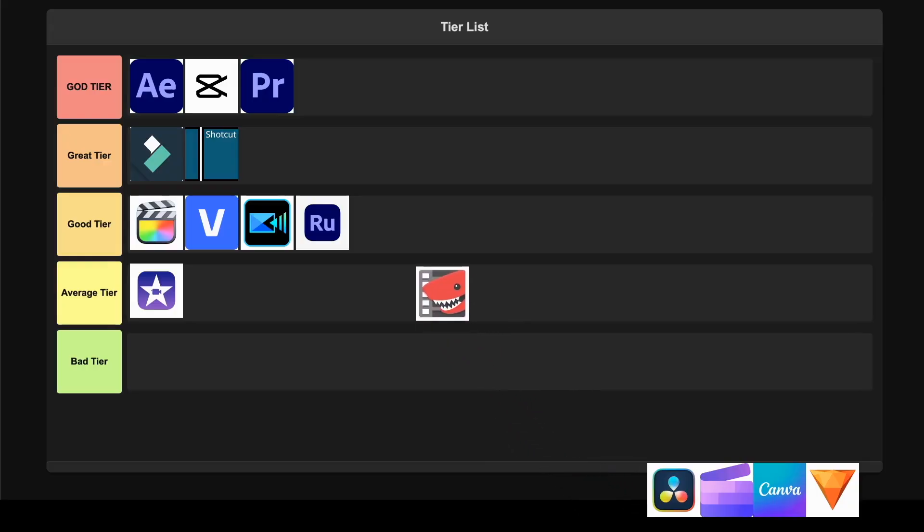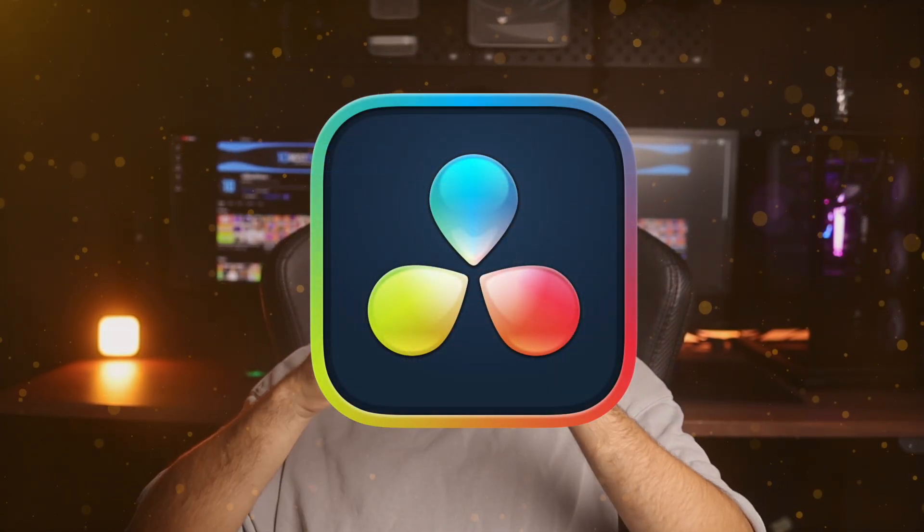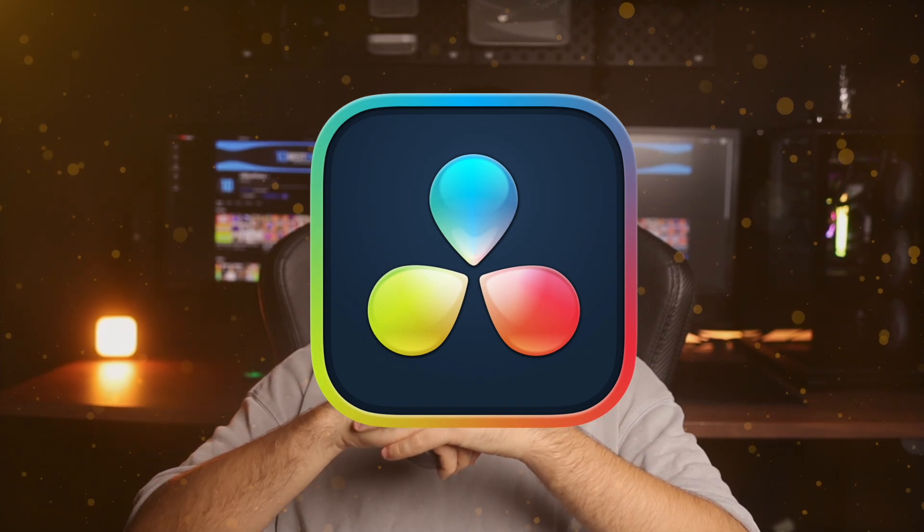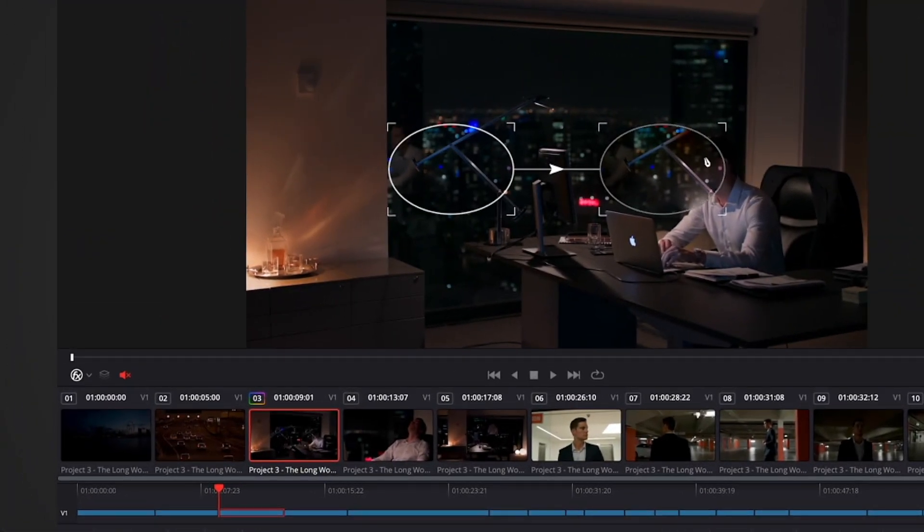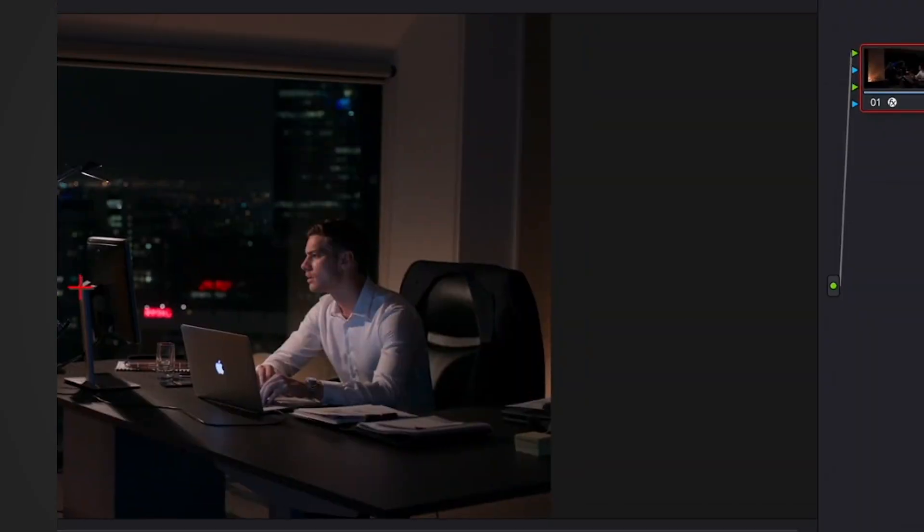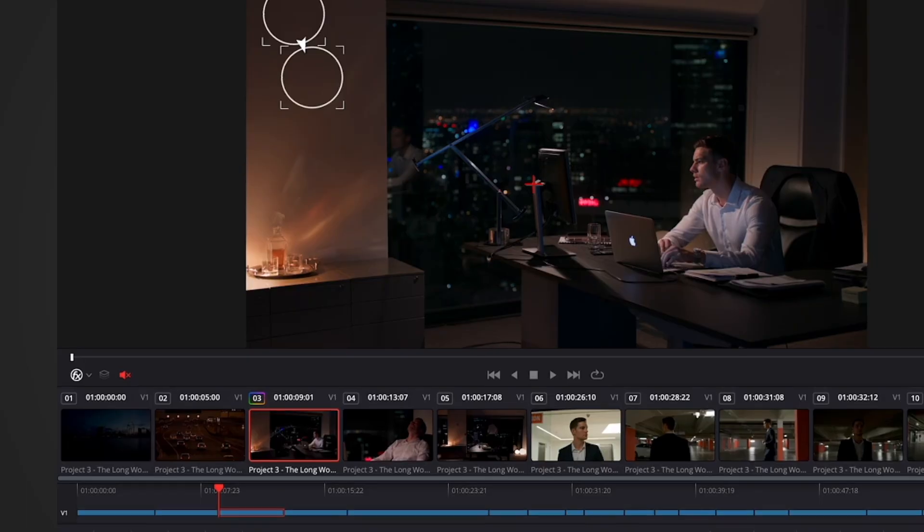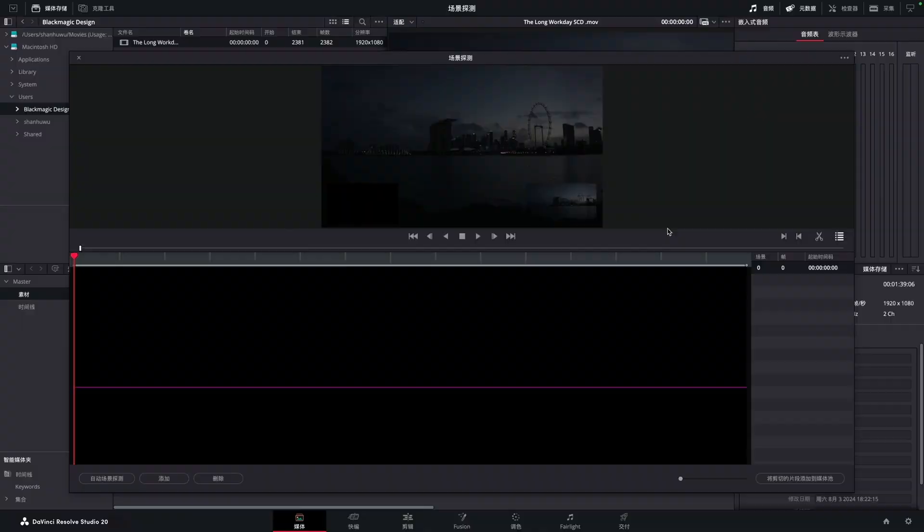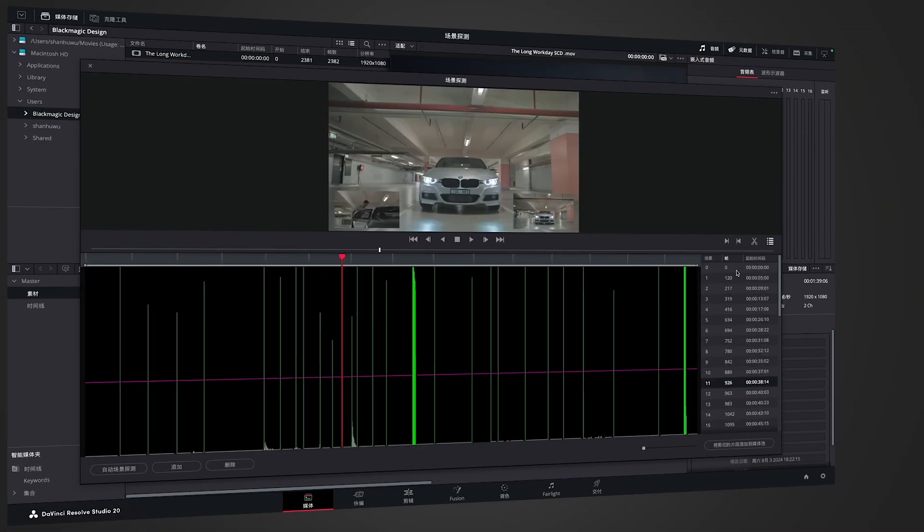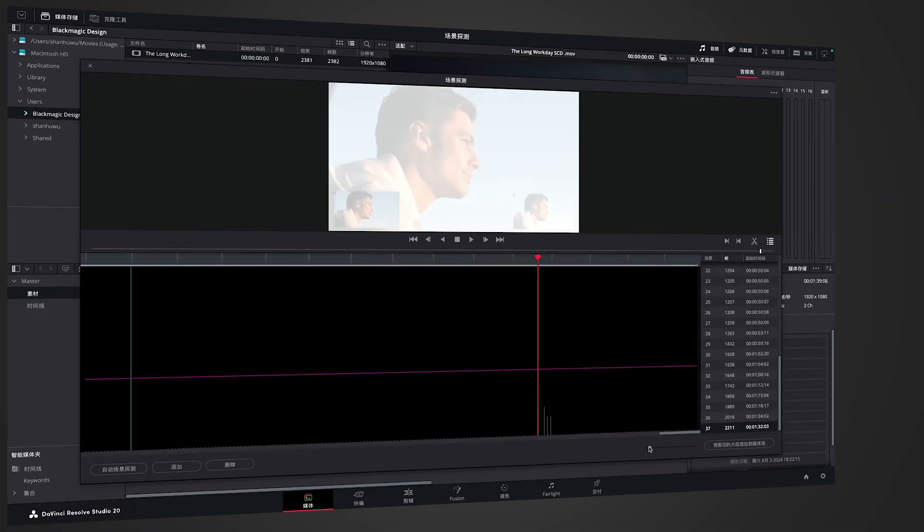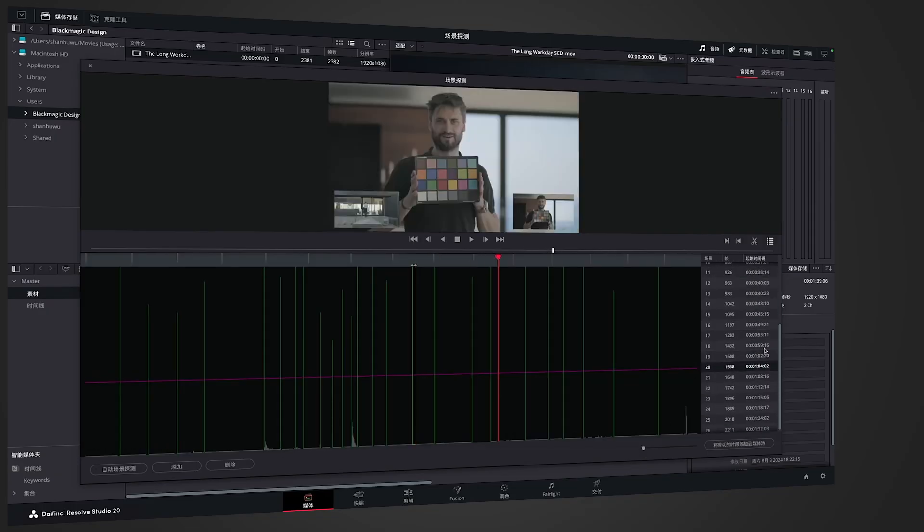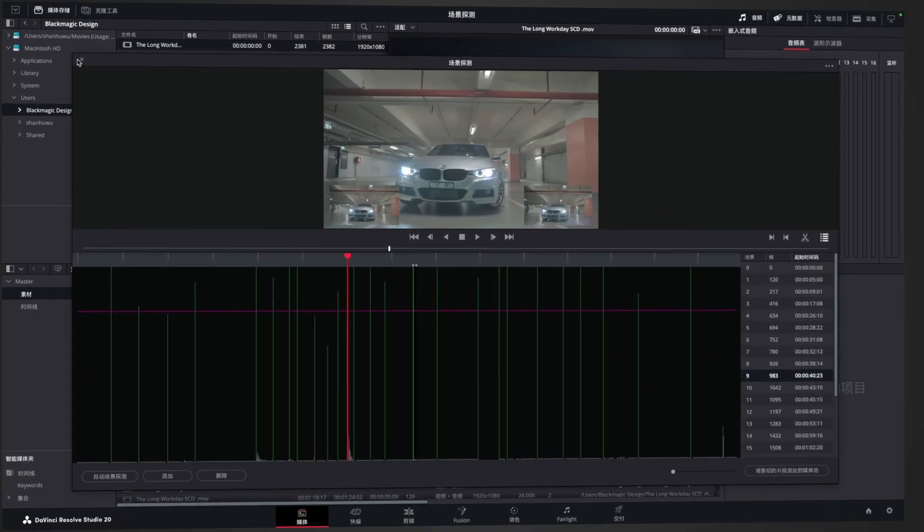DaVinci Resolve. This is literally what Hollywood professionals use for feature films and TV shows. We're talking Emmy award-winning technology here. It combines editing, color correction, visual effects, motion graphics, and audio post-production all in one package with 32-bit float processing and incredible color science. The interface changes based on what you're working on with dedicated pages for different tasks. Plus it has advanced features like multi-cam editing, AI-powered tools, and professional-grade color grading. I'm putting this straight into God tier because honestly you can't get better than what the pros use and it's completely free.